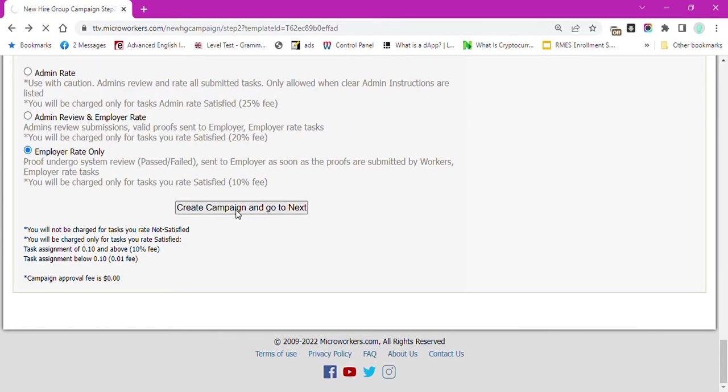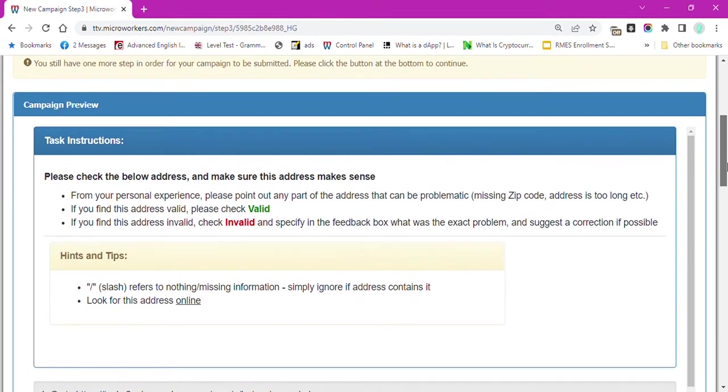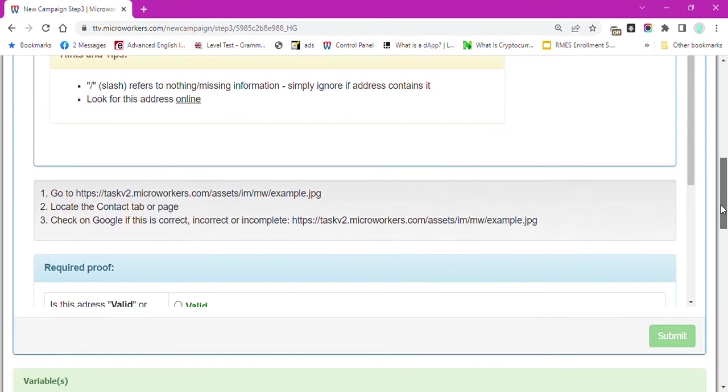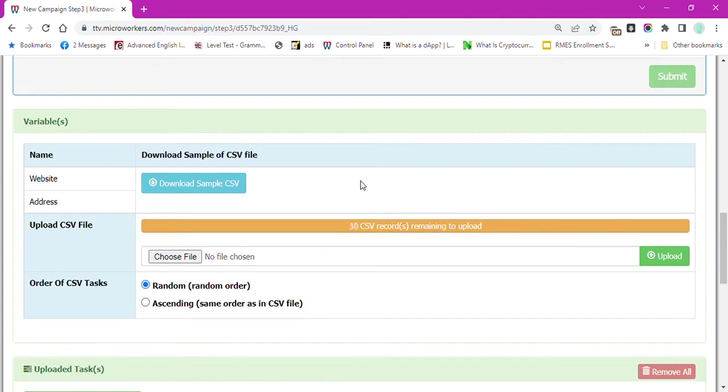Hit Create Campaign and go to Next. Scroll down and you will see the variables website and address.